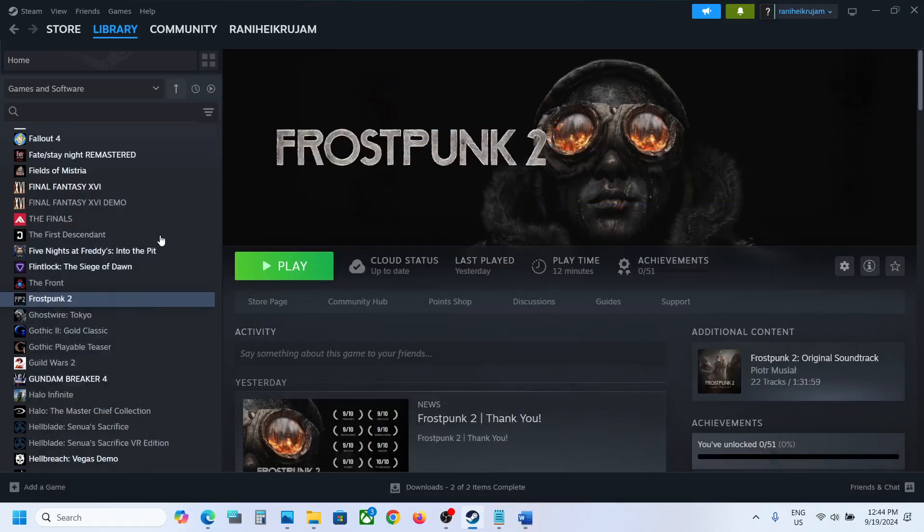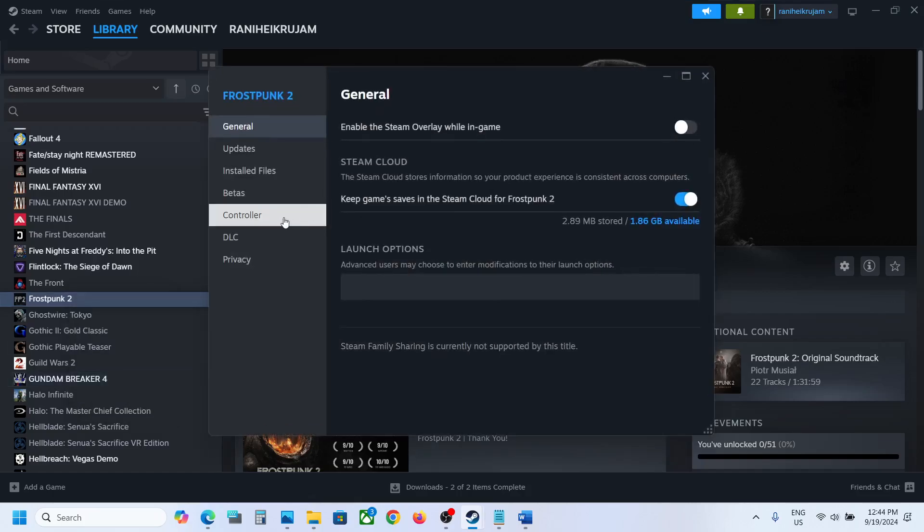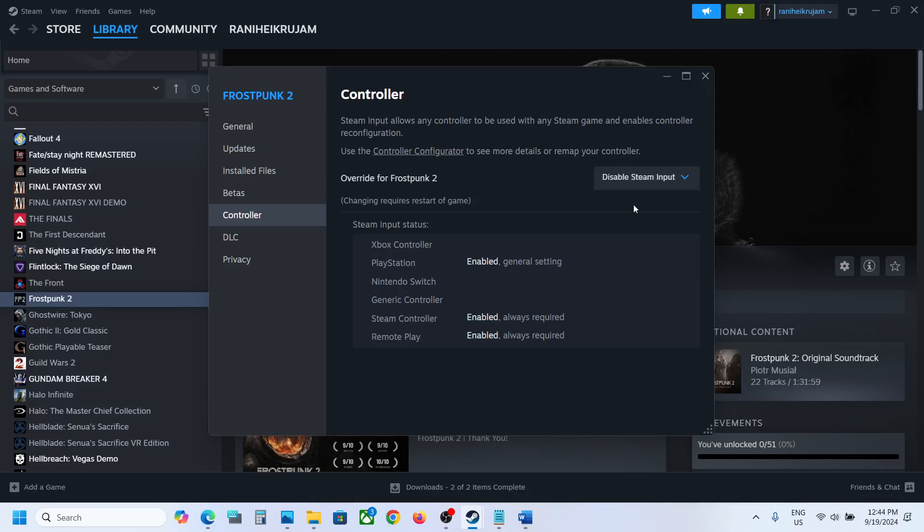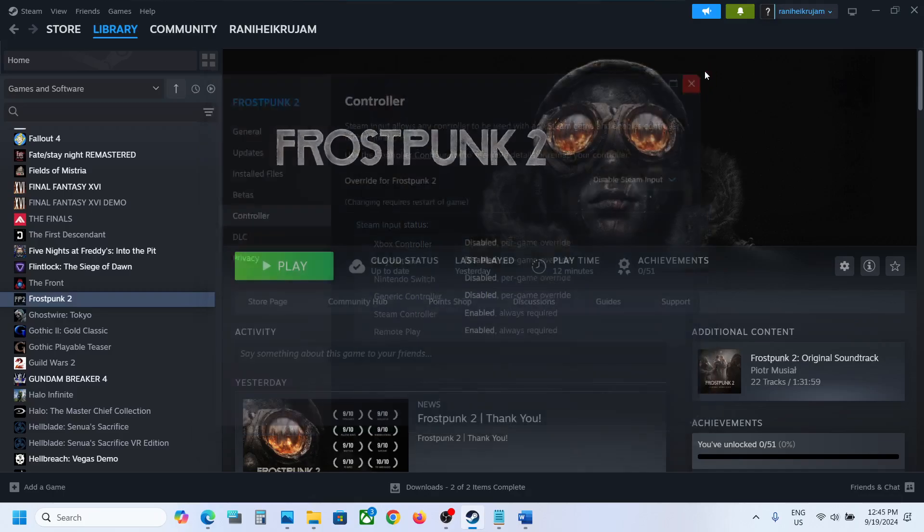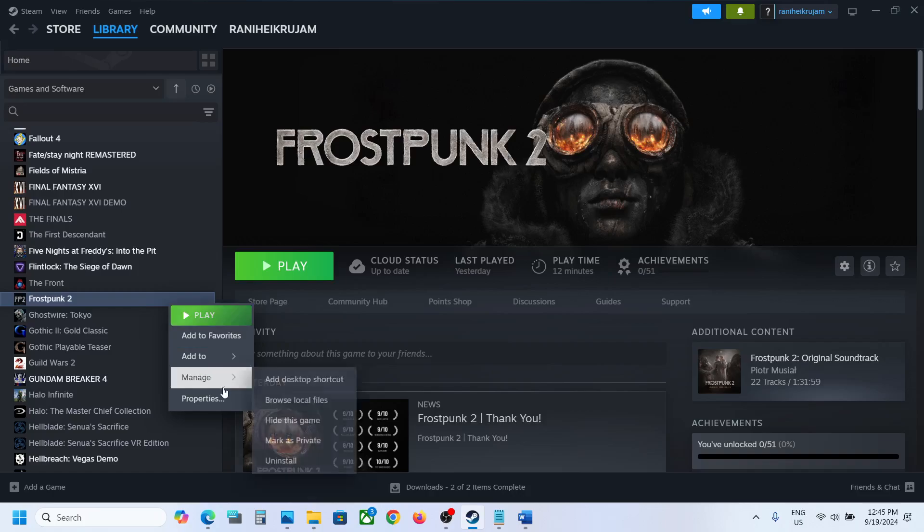For this, go to Steam, right-click on the game, select Properties, and then go to the Controller tab and then disable Steam input. Now you can launch the game and check. Still not working?